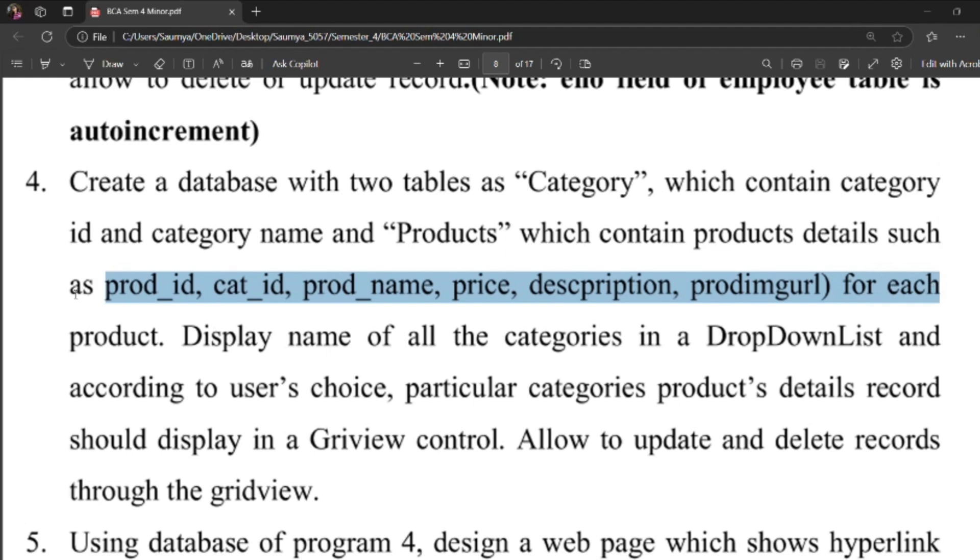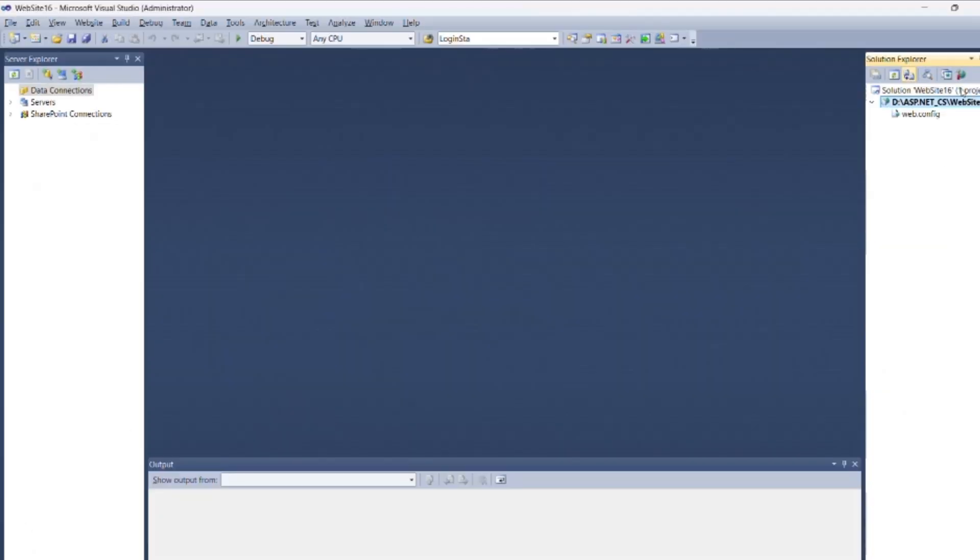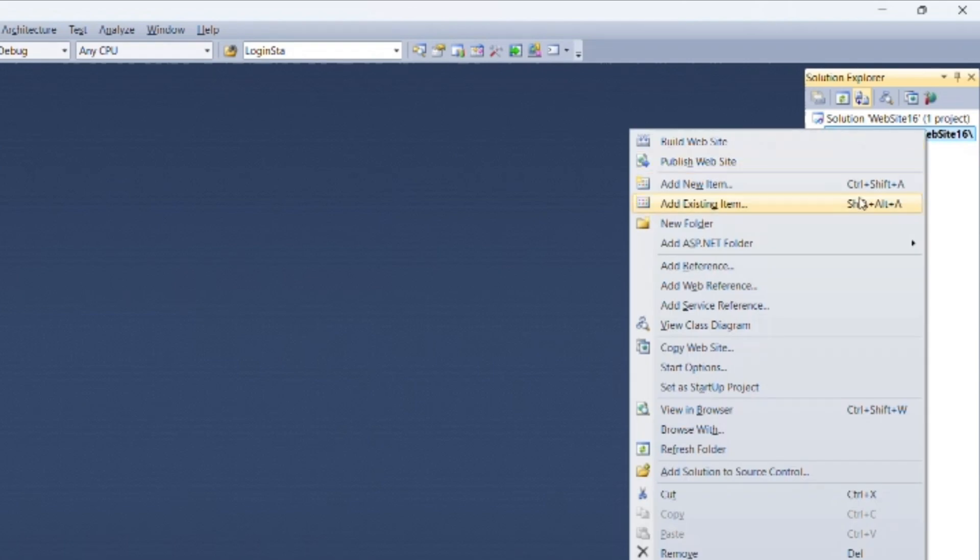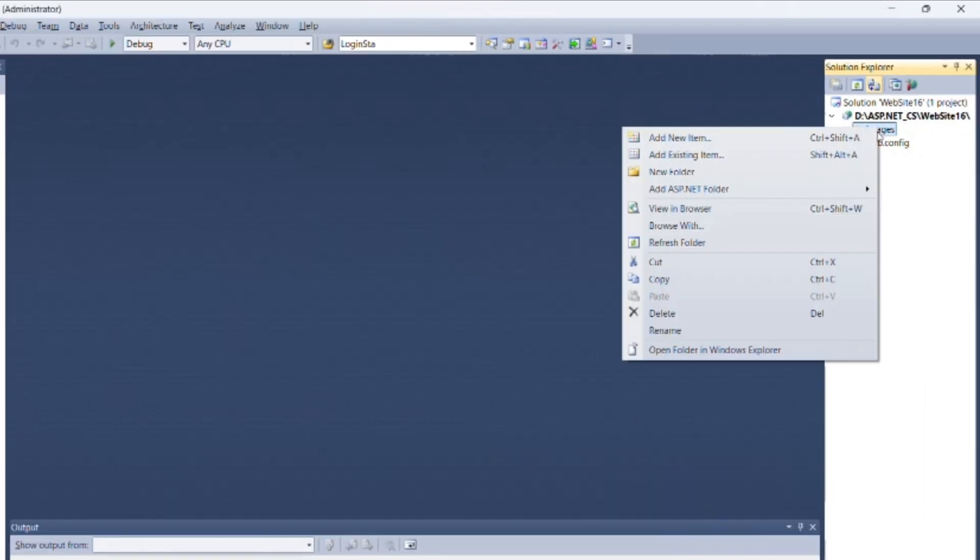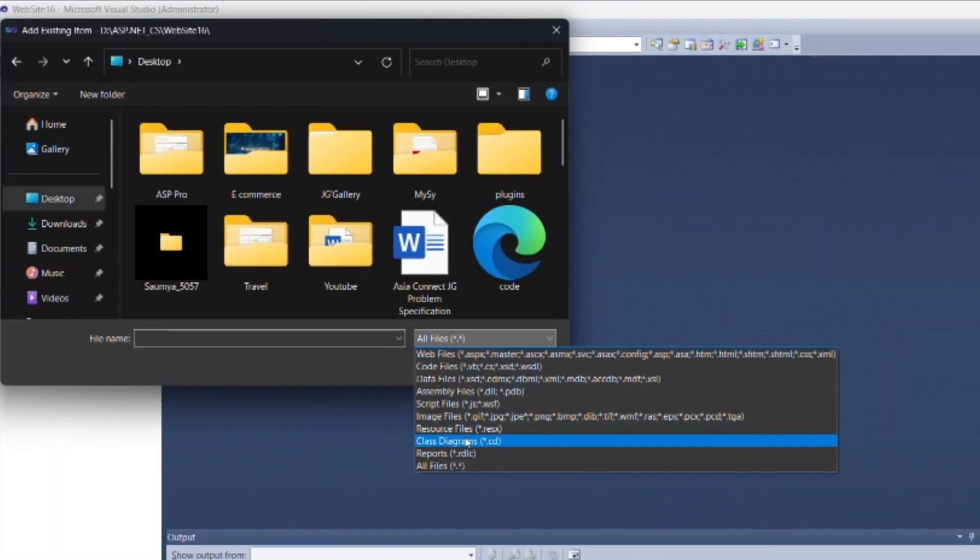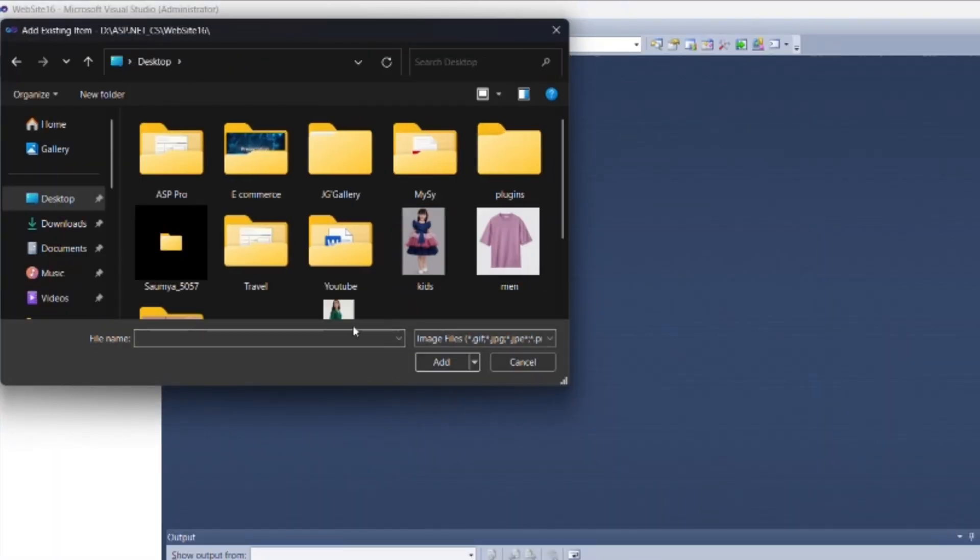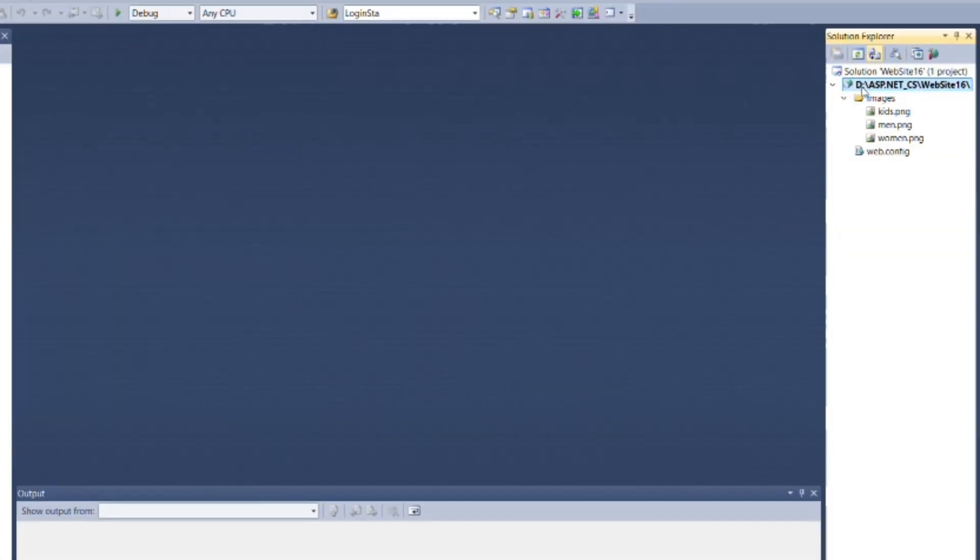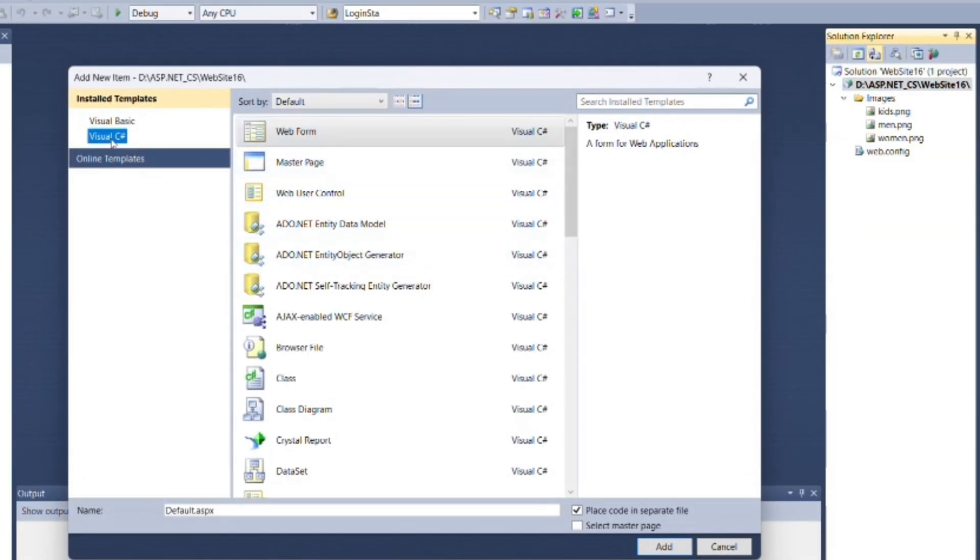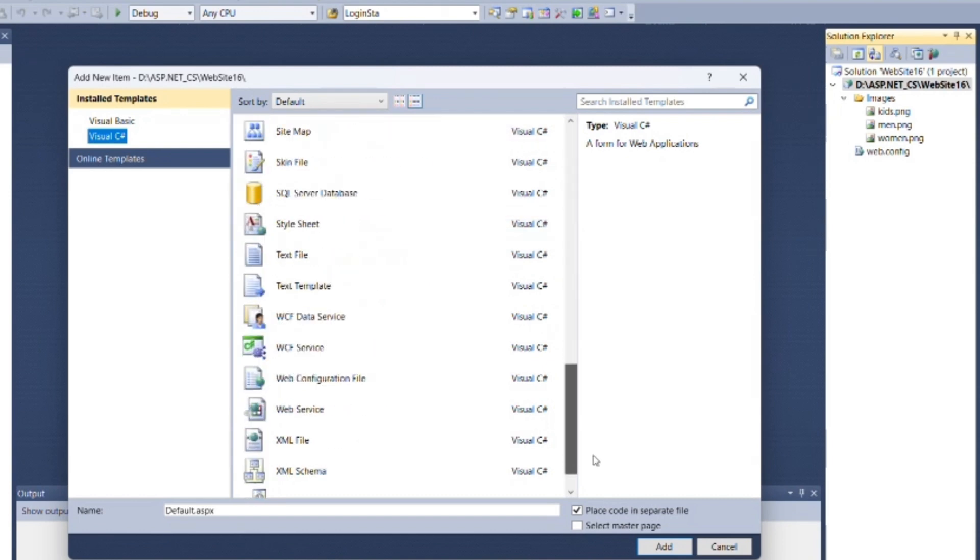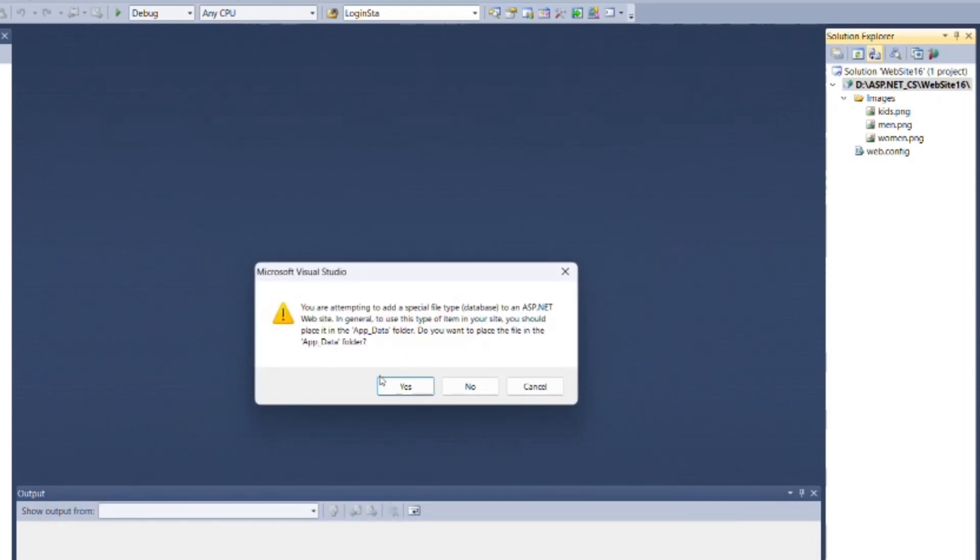In this program we need some images. First, go to Solution Explorer, add an image folder, and then add some existing images. Now right-click on the route, select Add New Item, select SQL Server Database. You can change the name of the database, but I'm not going to change it. Then click Add.